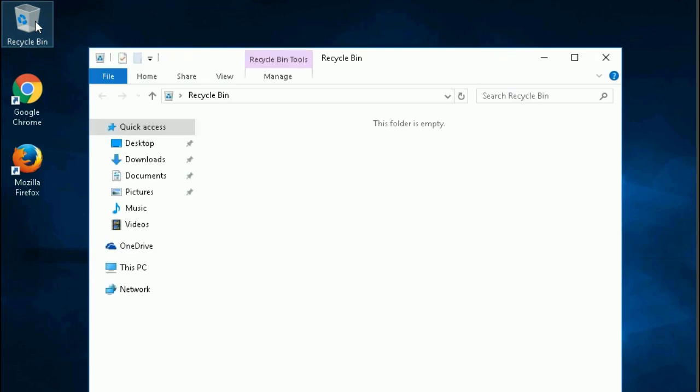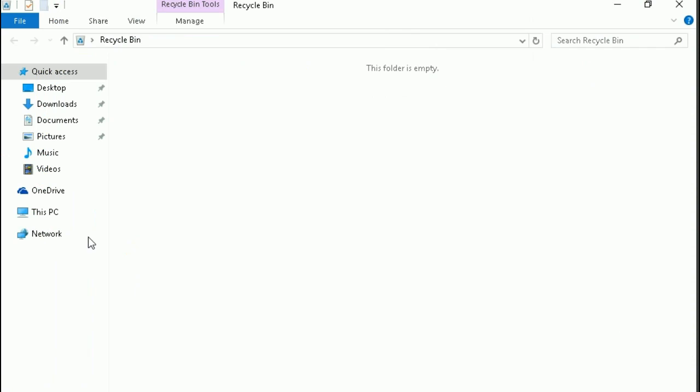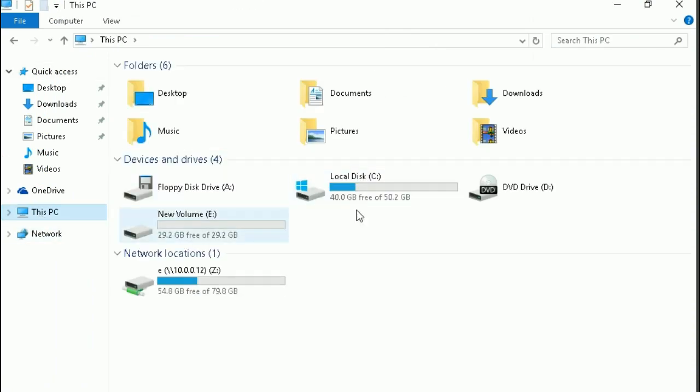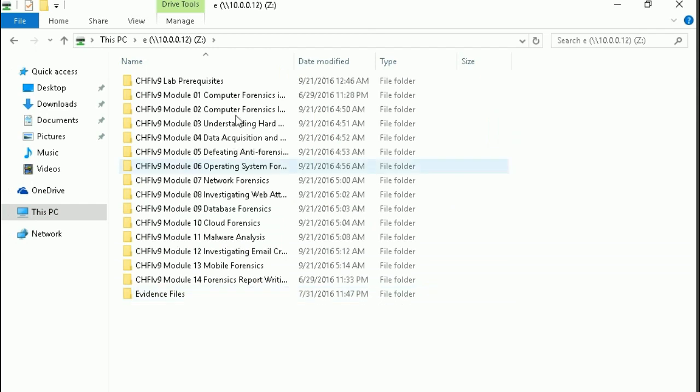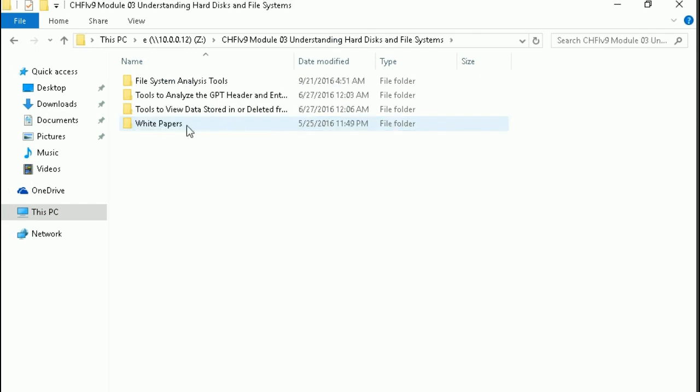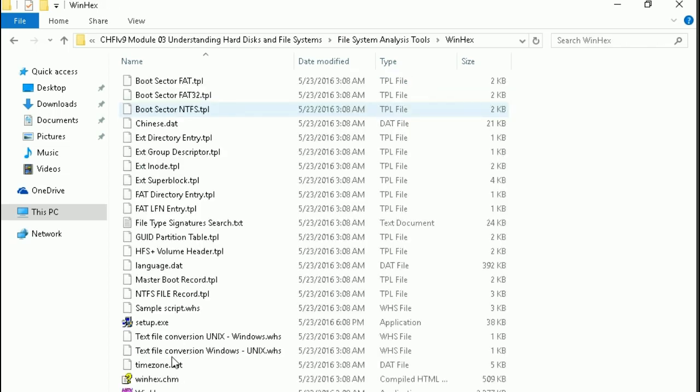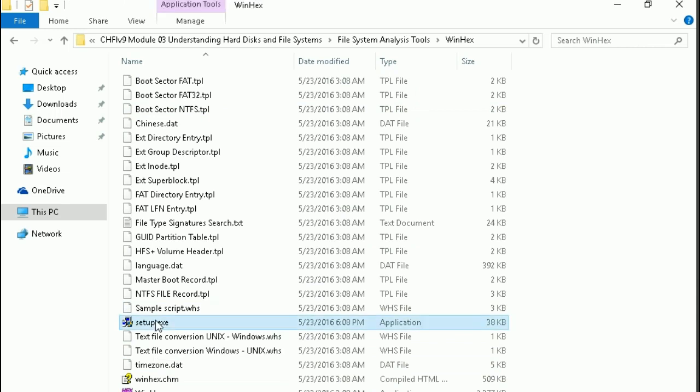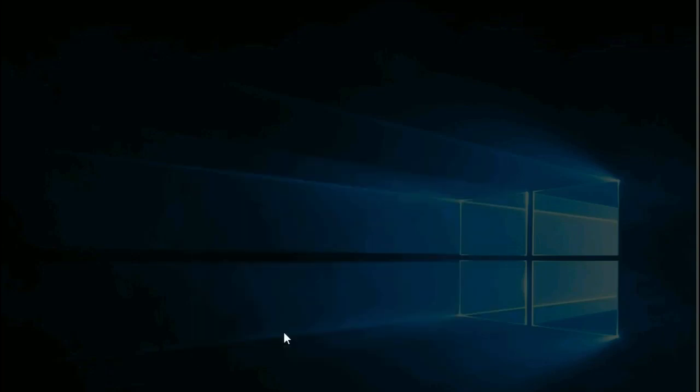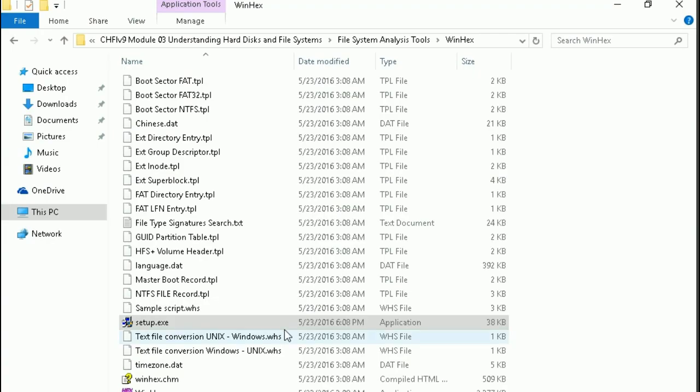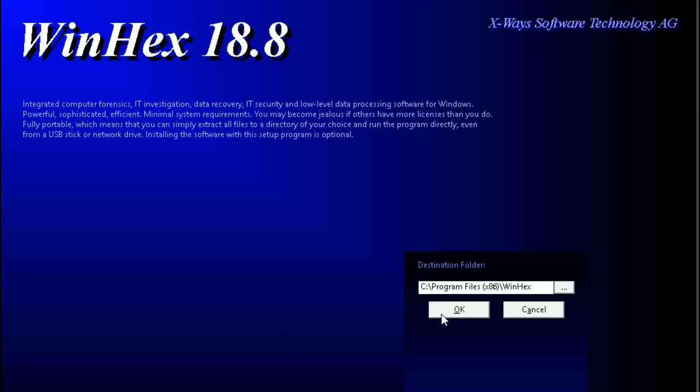First, we need to install the tool. This is the WinHex tool, just double click there and it will install. Setup complete.